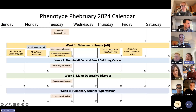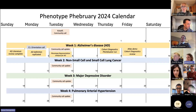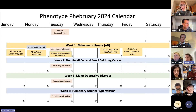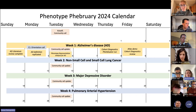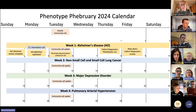It's six days into February already, and the work is very active. As a reminder, we're looking at four conditions this month. We start week one with Alzheimer's disease, continuing with non-small cell and small cell lung cancer for week two, depression for week three, and pulmonary arterial hypertension for week four. In this first week, we're really using this time to help the community learn more about phenotyping, current best practices, tools, and approaches.